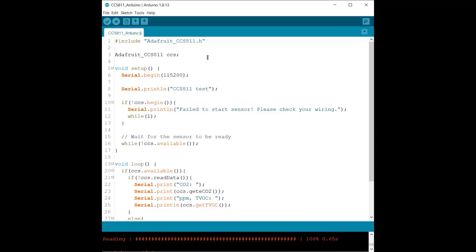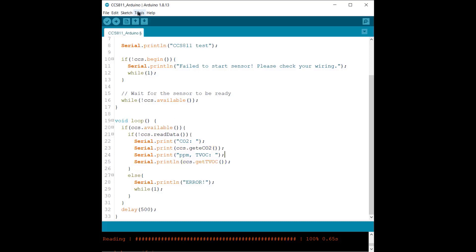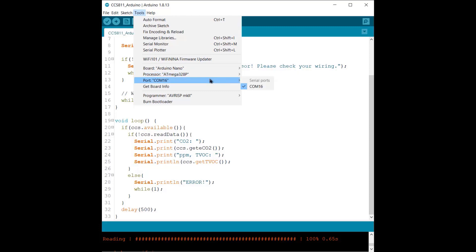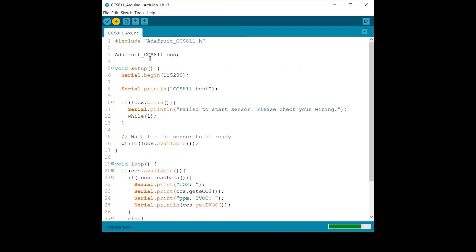So this is a basic simple code from the example. I used Adafruit library. Using this library, you can easily get the CO2 and TVOC value. So select the correct Arduino board and the COM port and upload it to the Arduino board.